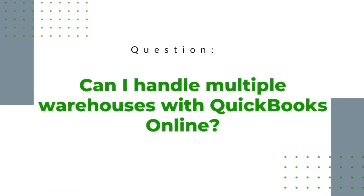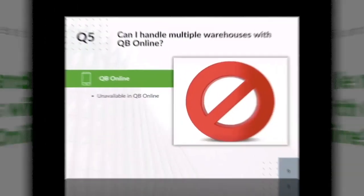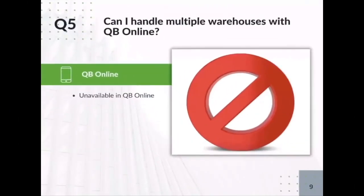Can I handle multiple warehouses with QuickBooks Online? I believe you already answered that question previously, but I have heard some companies that tell me that they have been able to handle multiple inventories in QuickBooks Online.